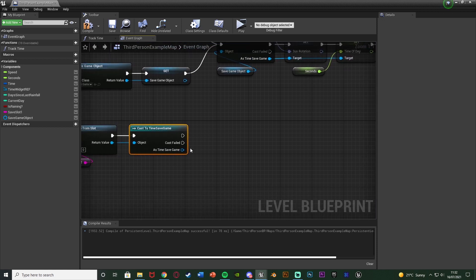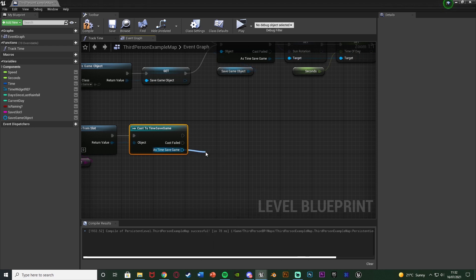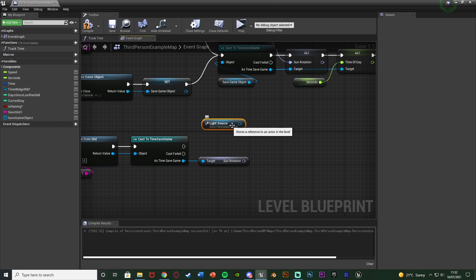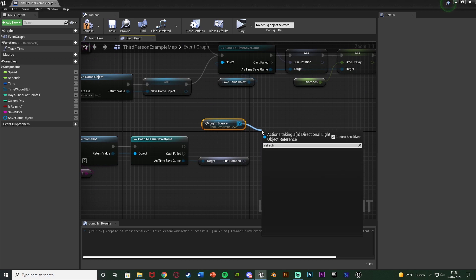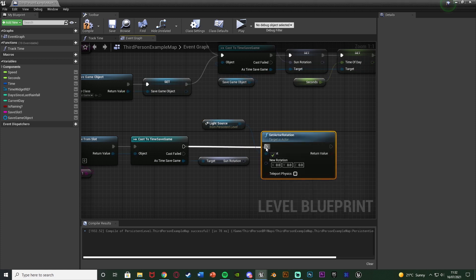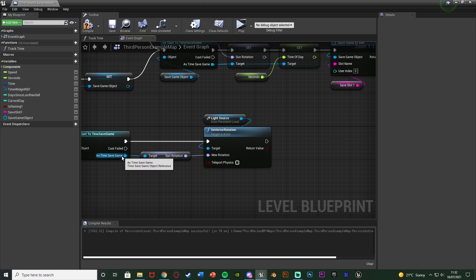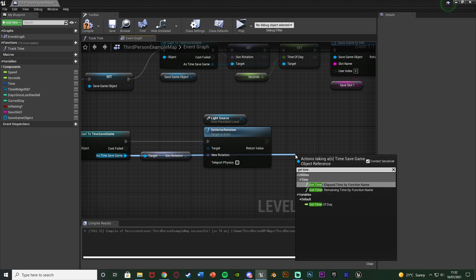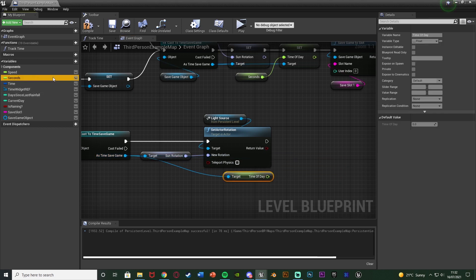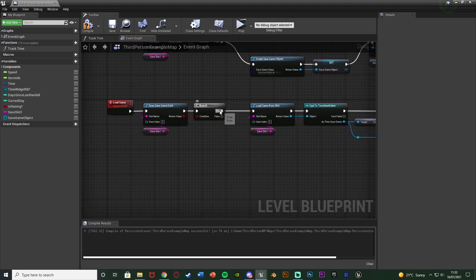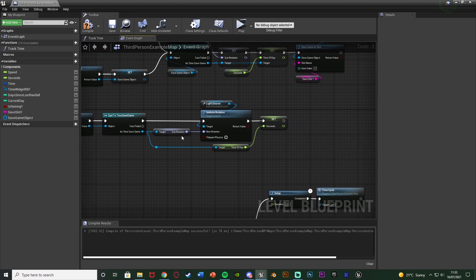Out of the cast, very simply get the variables we saved. As TimeSaveGame, get Sun Rotation, then get a reference to the light source and use Set Actor Rotation — the new rotation being that Sun Rotation variable. Then as TimeSaveGame, get Time of Day, and set the Seconds variable to that Time of Day float. That's the load function complete — it loads the save, gets sun rotation and time of day, and applies them when the game starts.